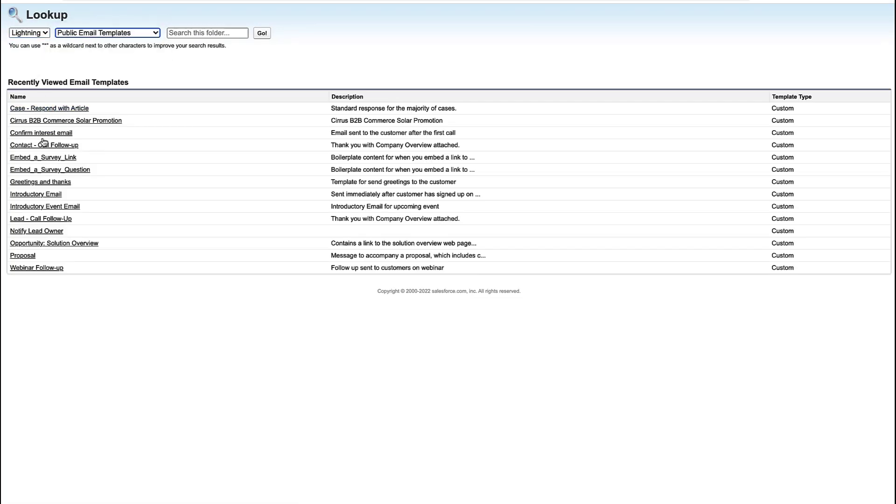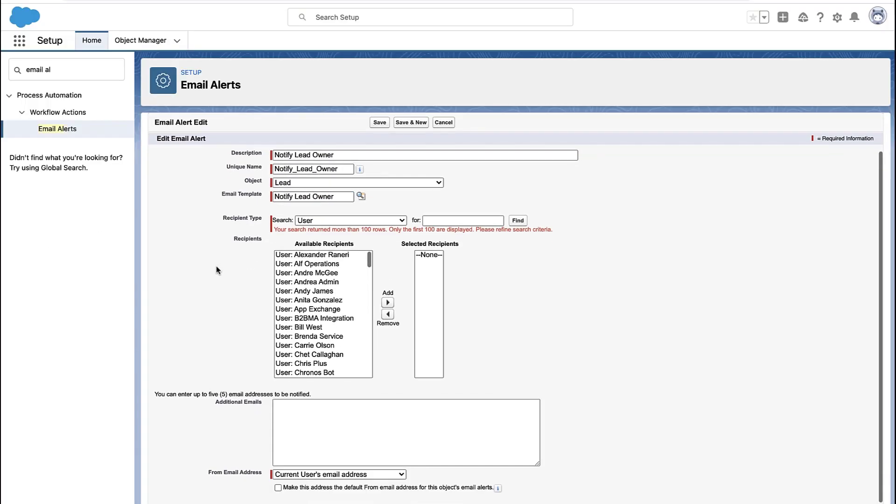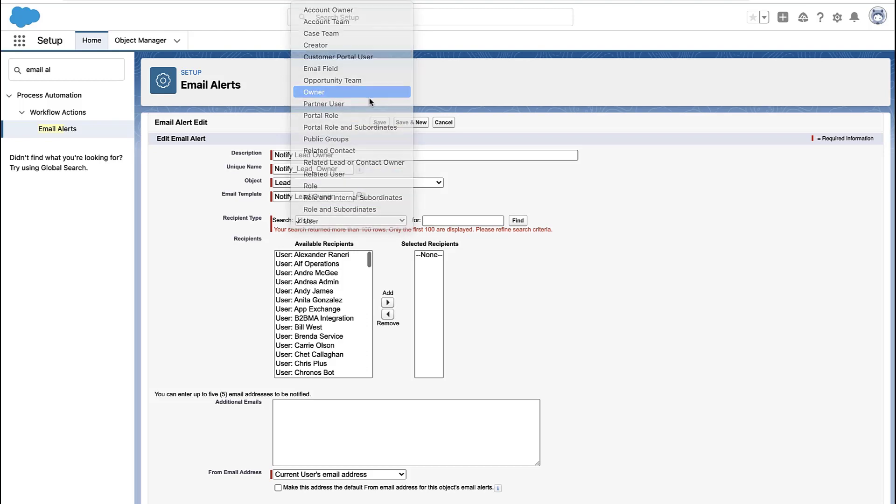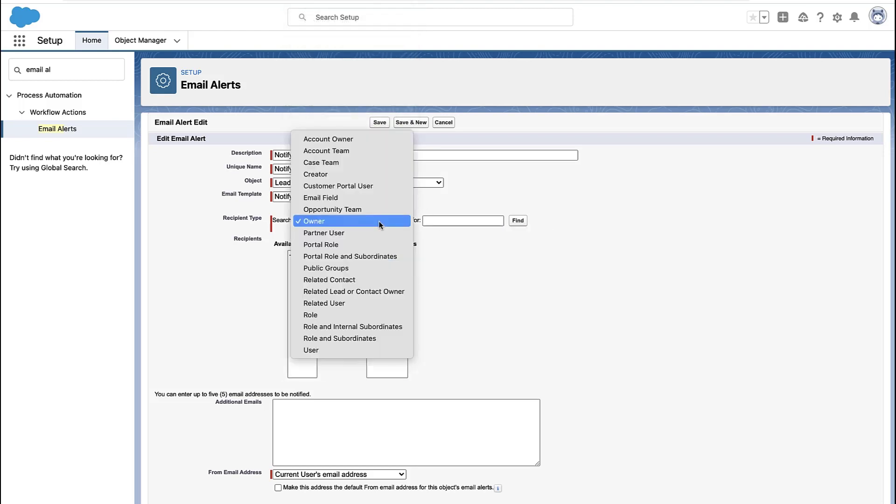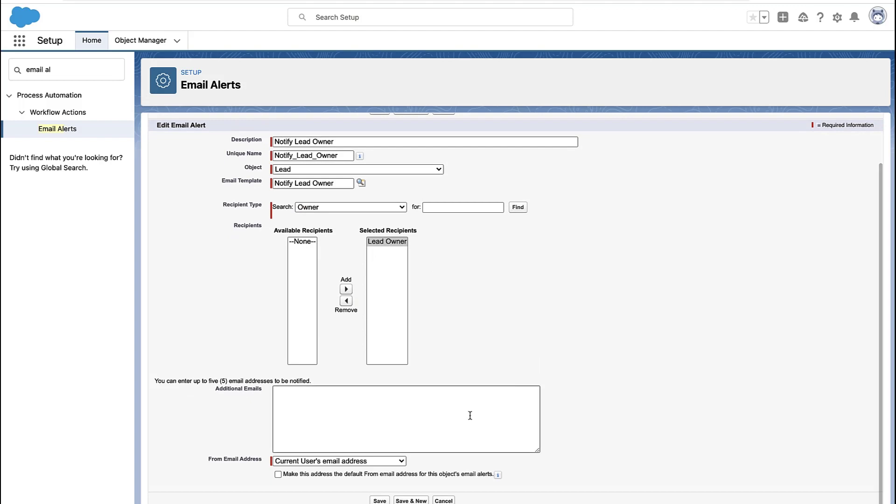So there's that little drop-down to find lightning email templates. So just make sure you find your appropriate classic or lightning email template. And then you select who you're sending the email to. So the email alert actually has the recipient information in it. Part of the email alert, not only do you pick the email template, you decide who you send the email to.